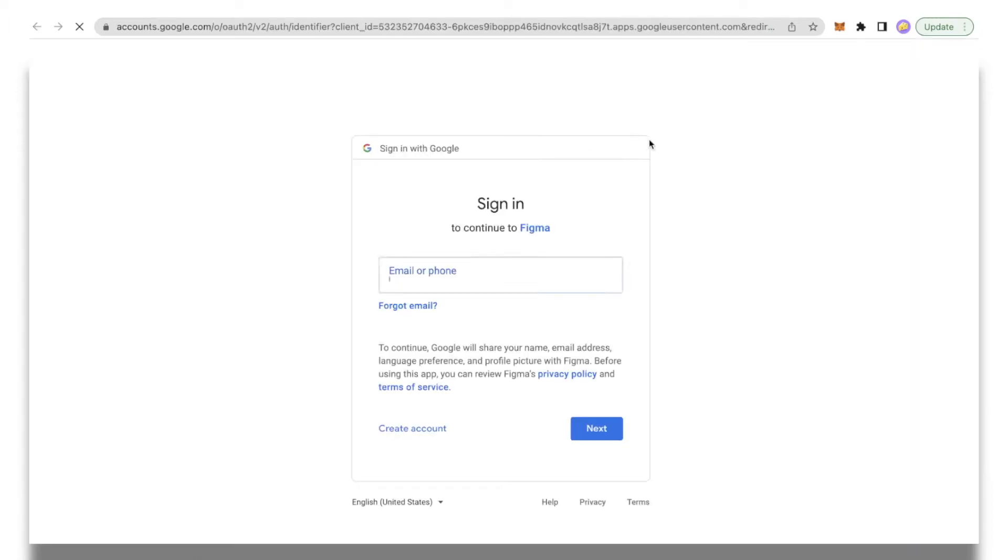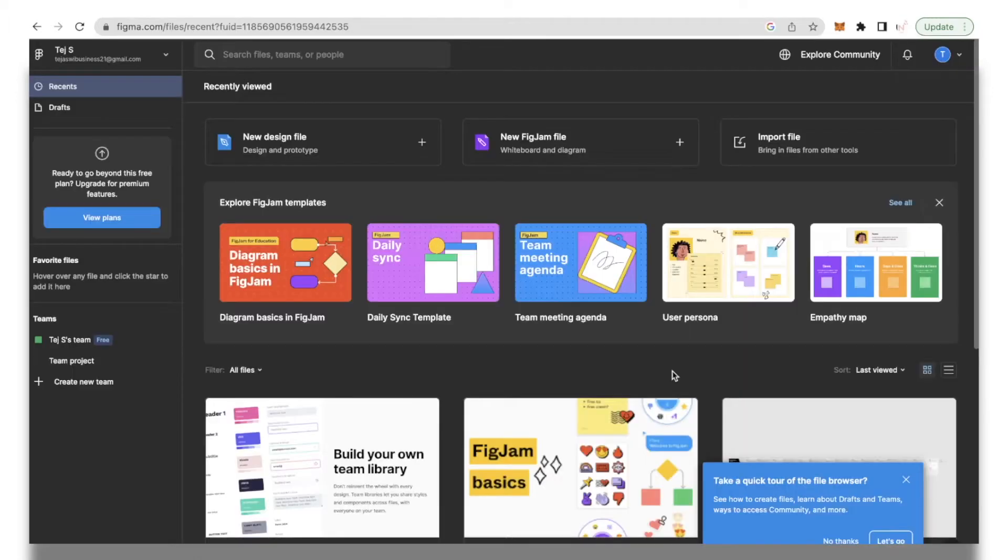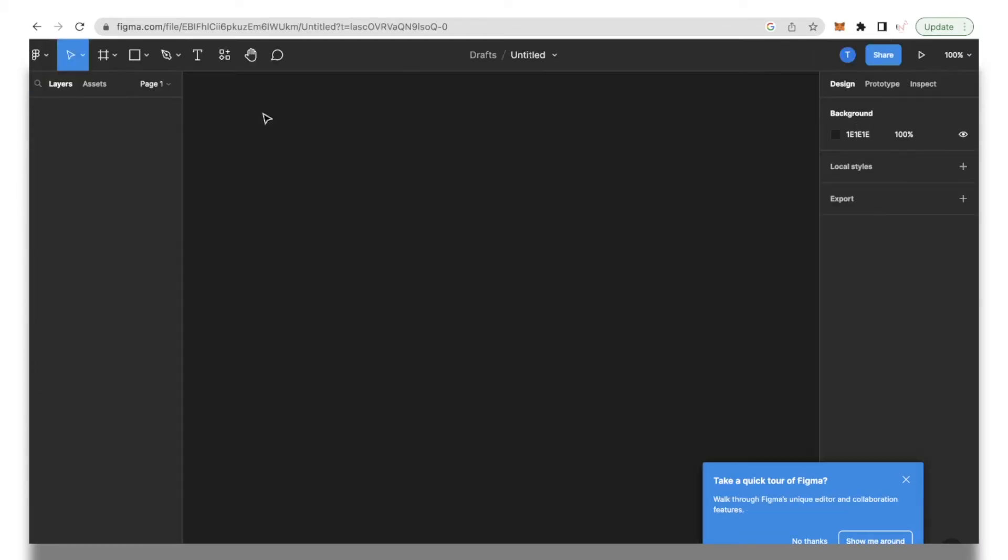So this is what your interface would look like. To create your first design I'm going to click over here and then I'm going to come to this interface and I'll click the untitled tab over here and name this document.